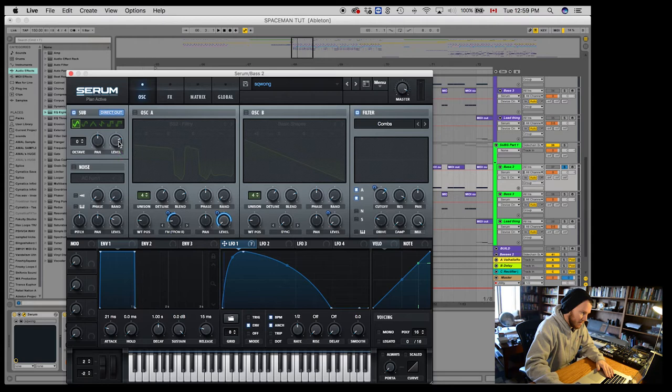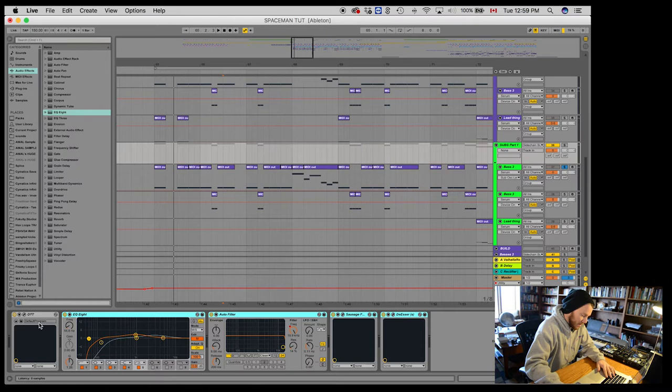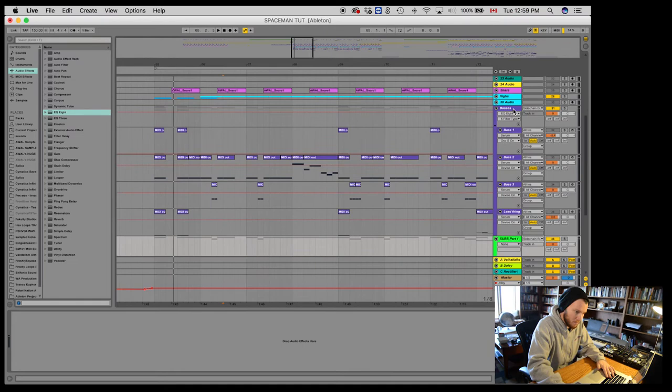What we don't need though is any of this processing, which is the processing that I did on my base bus for the main, you know, screeches and growls.